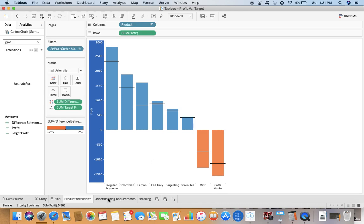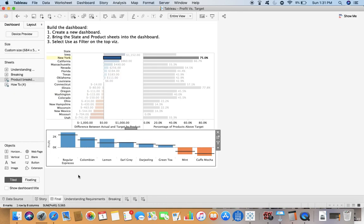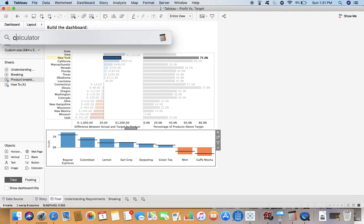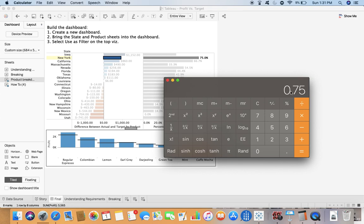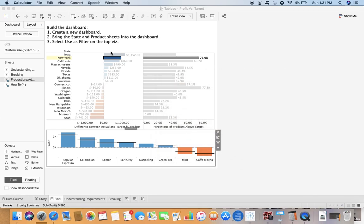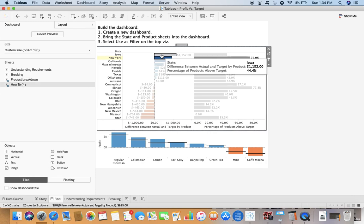For the state New York, there are 8 products and out of those 8 products, 6 have crossed the target while 2 have not. It's showing you the percentage - if I calculate 6 divided by 8, it comes as 0.75 or 75 percent.